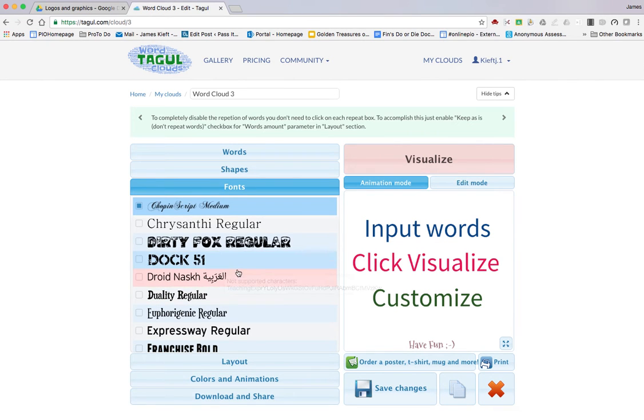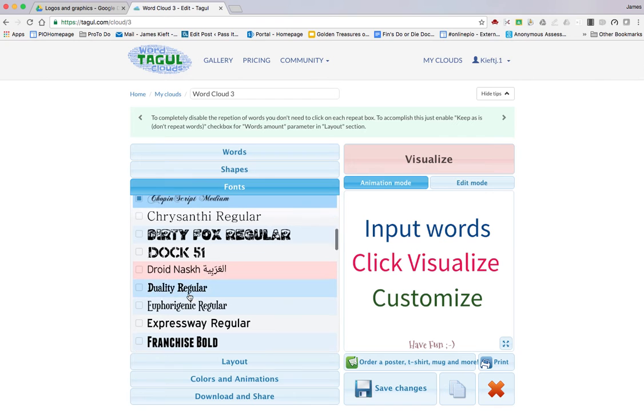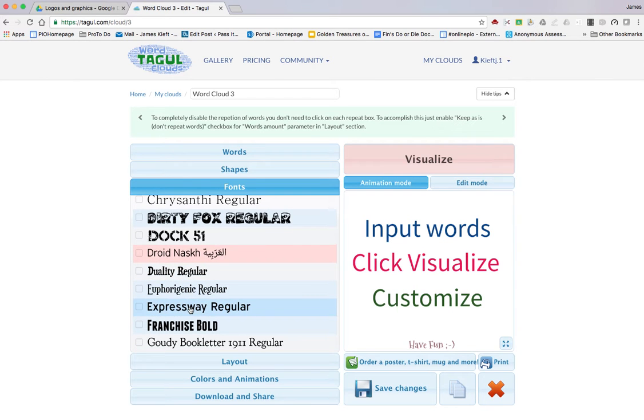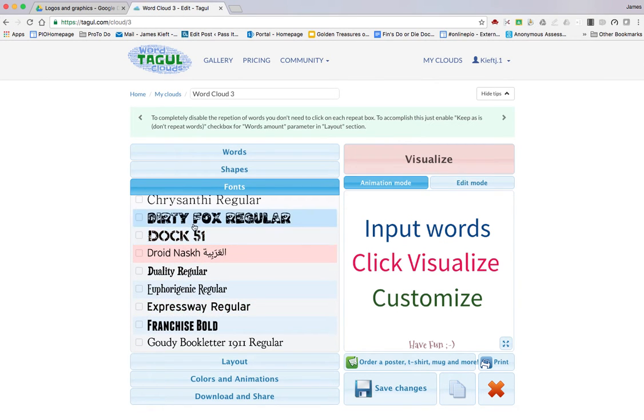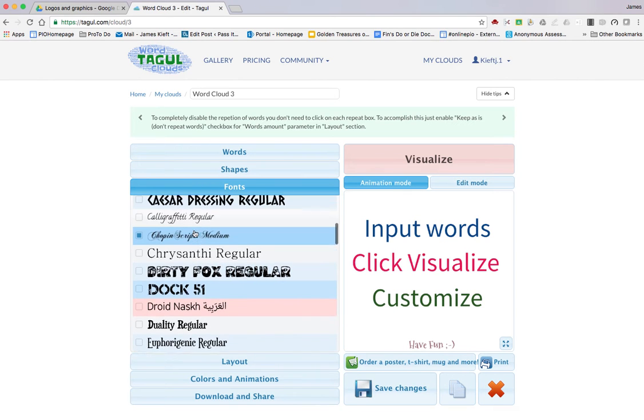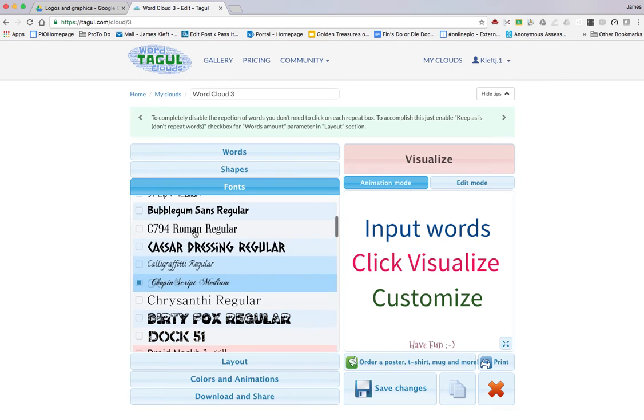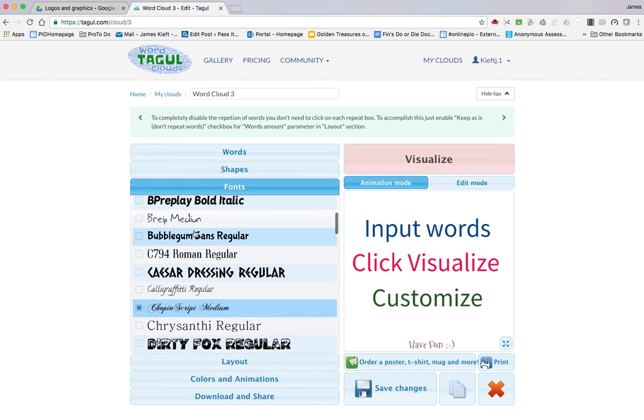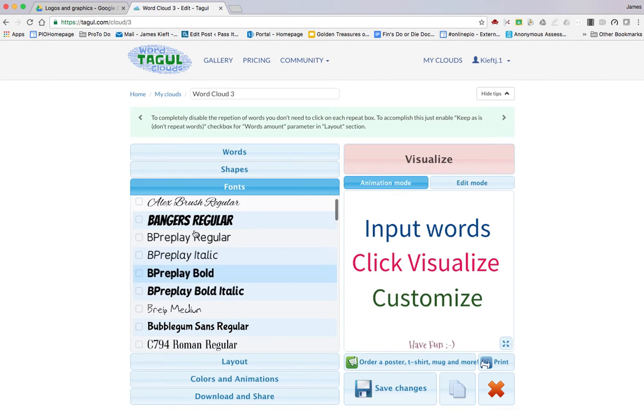You can alter your font style. I think they always work better if the font's quite clean. I'd probably steer away from Dock 51 or Dirty Fox Regular because they look a bit too busy.